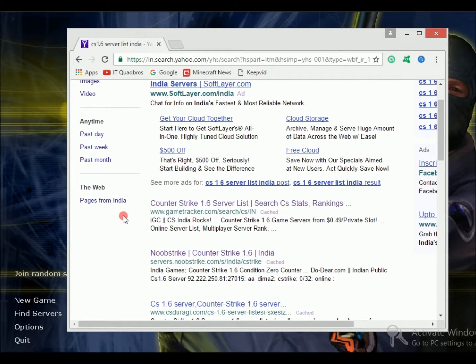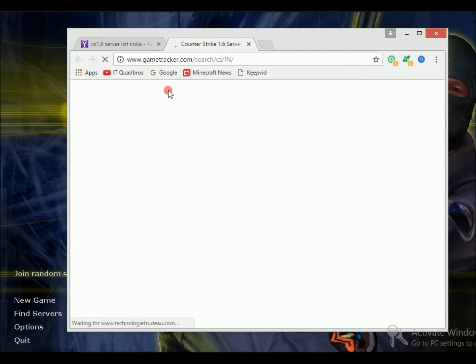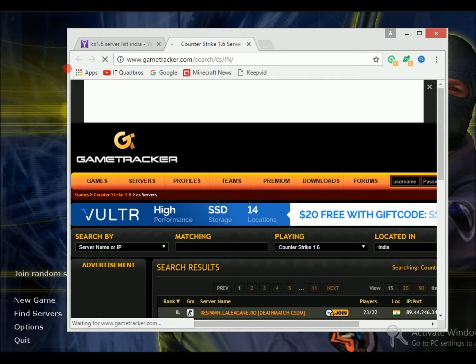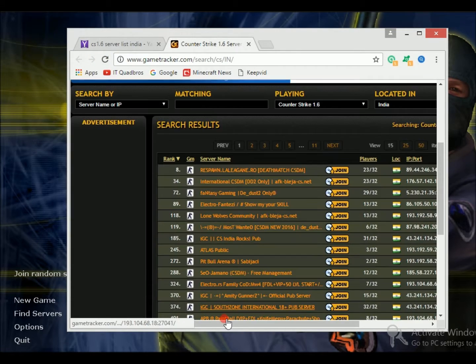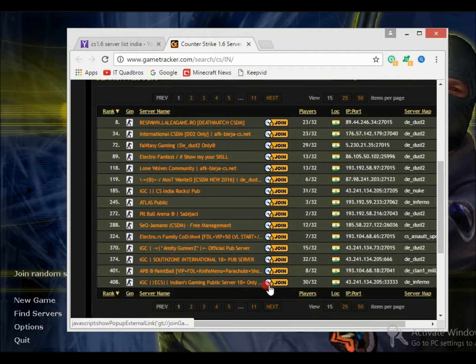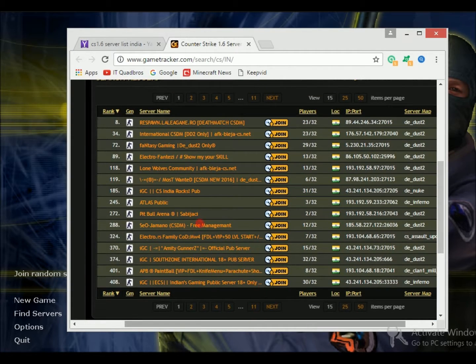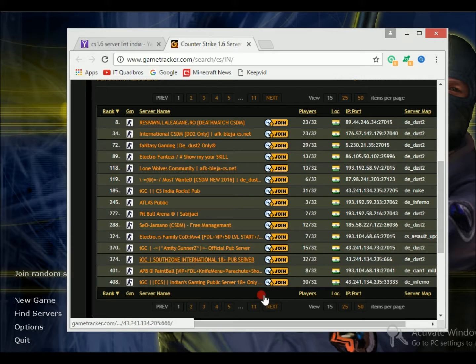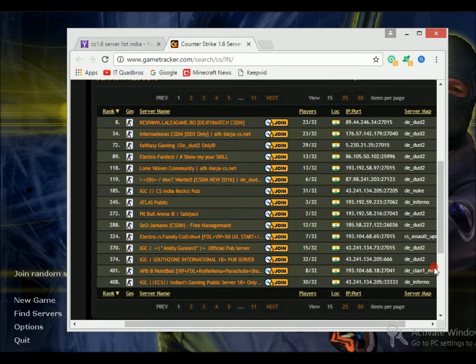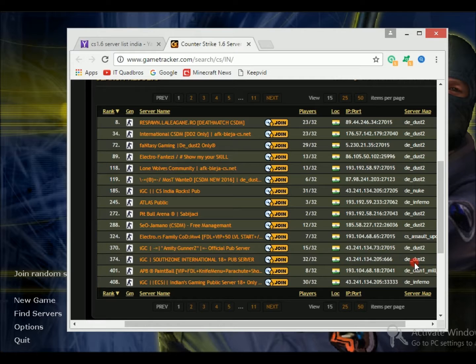You can go on any site, but I prefer Game Tracker - it's a good site. As you can see, server names are given, number of players, IP and ports are given - the main thing we need - and the server maps are also given. You can even search for your favorite map and just play that server.